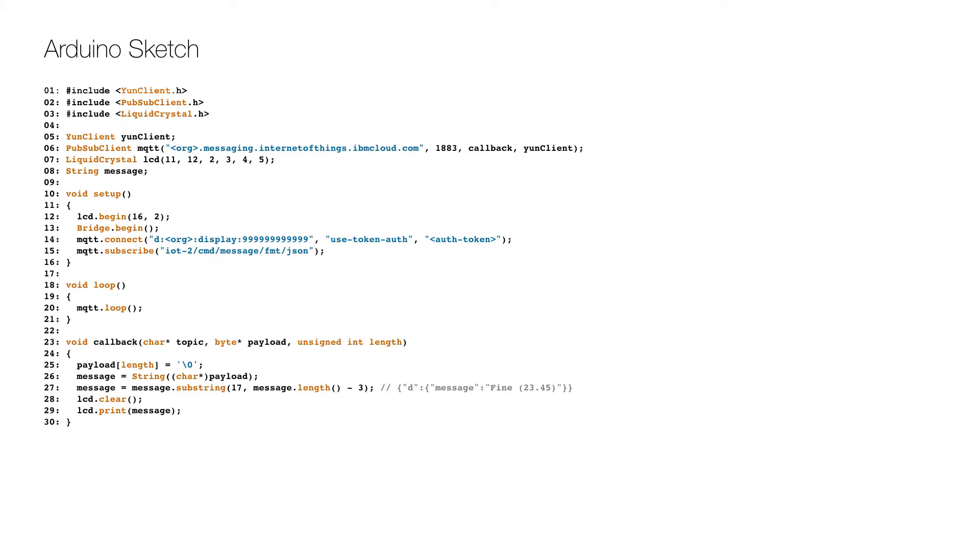After the initial includes the MQTT client object is defined and created on lines 5 and 6, and the LCD screen object is created with the pin specified on line 7.